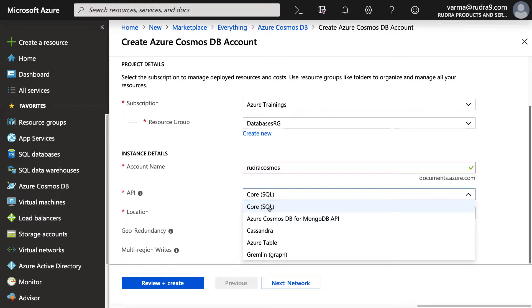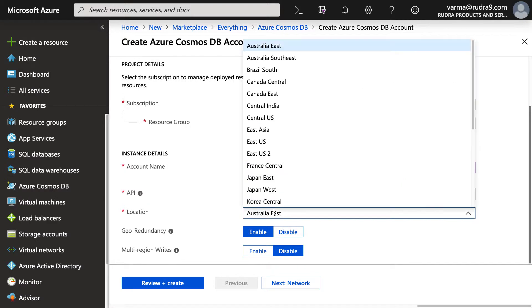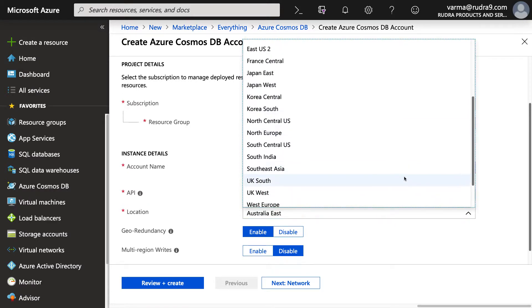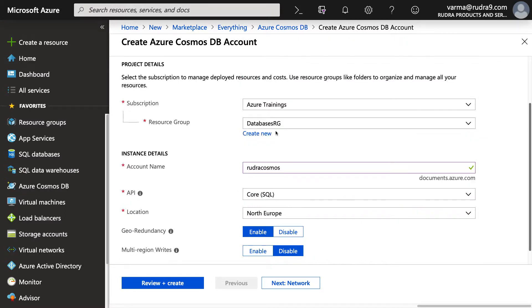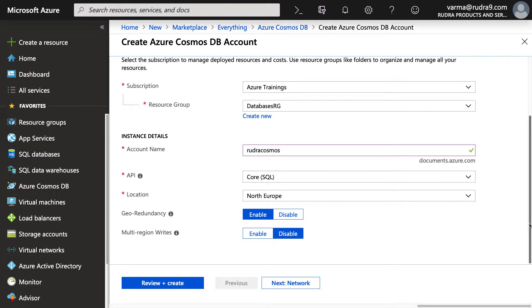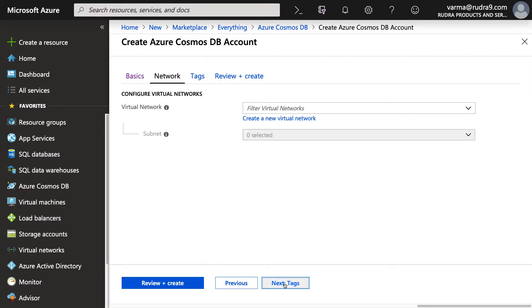And I'm going to deploy in North Europe. You can enable geo-redundancy. When you enable geo-redundancy, a replica will get created in the paired region. And you can allow or disable multi-region writes. I'm going to enable and then click on Next.